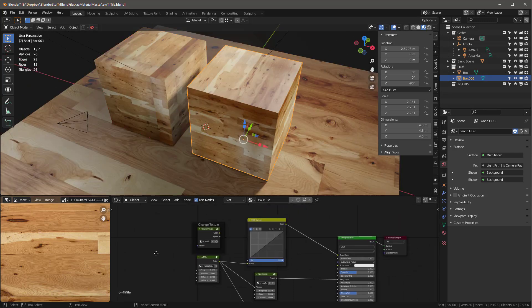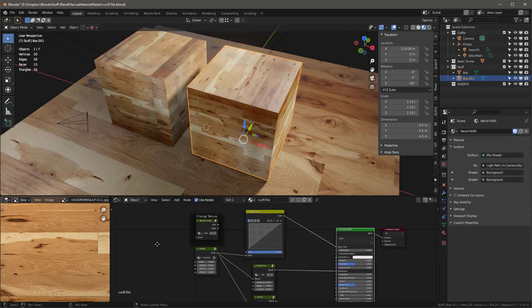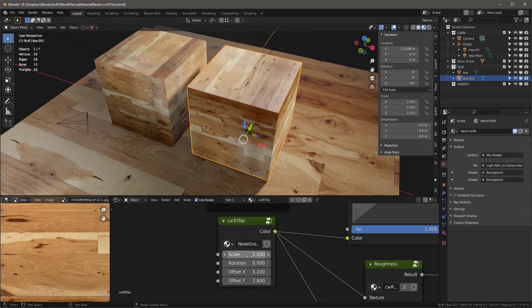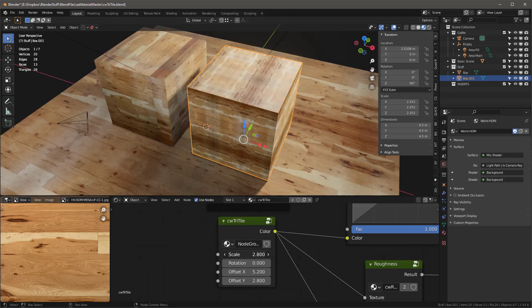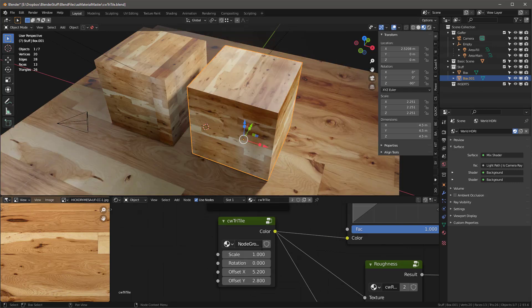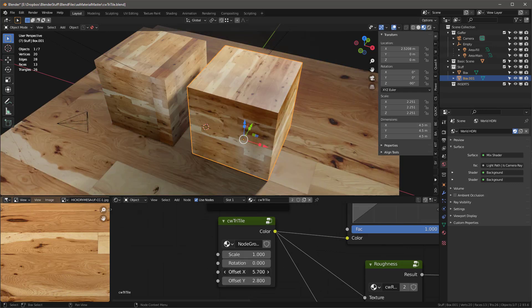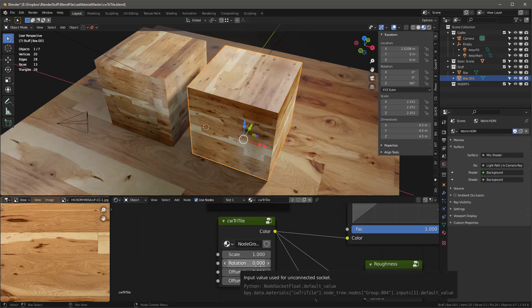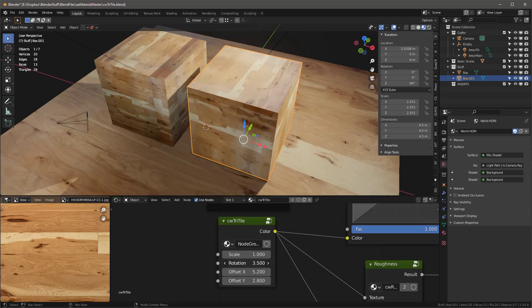There are a lot of interesting things we can do. We can scale this, we can offset it if we want to, and then there's this rotation control.